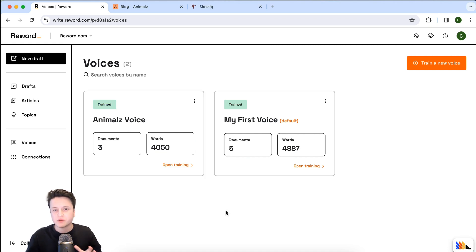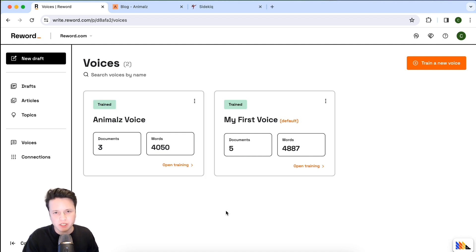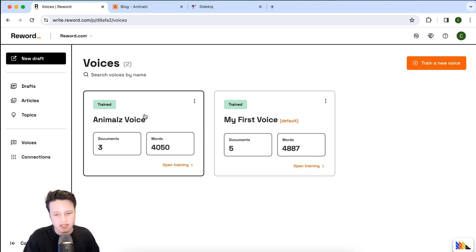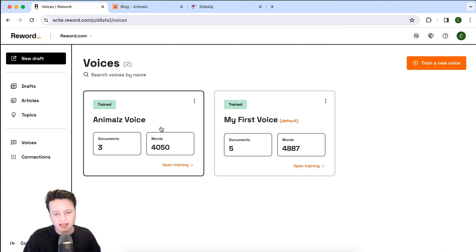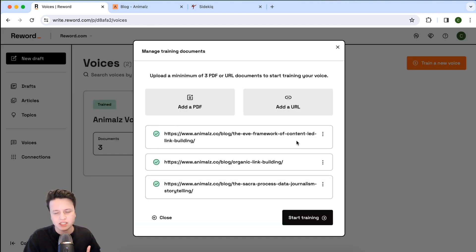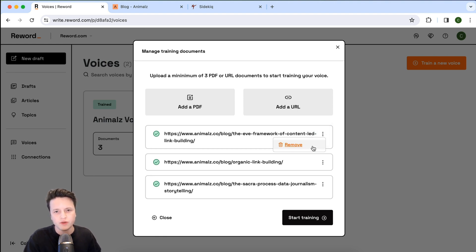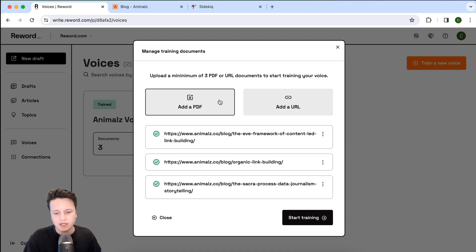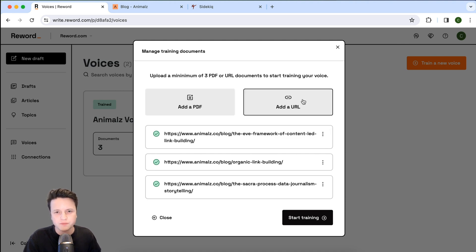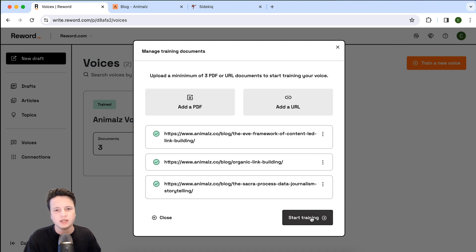It's been around 10 minutes, and now our co-writer has completed its training and you can see the status has been changed. We can go back in at any time and actually change the training that this voice uses, so it's completely dynamic. You can see here we can remove any resources that we want and we can add new PDFs and URLs. Just remember to click start training whenever you want to process the training again.